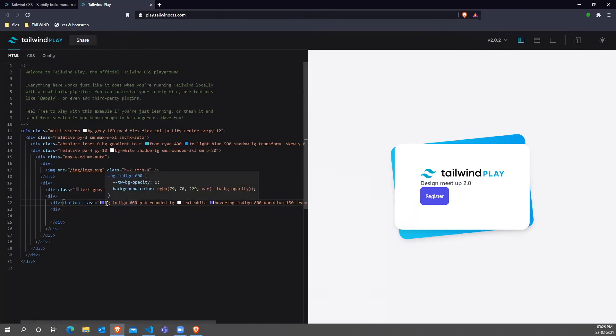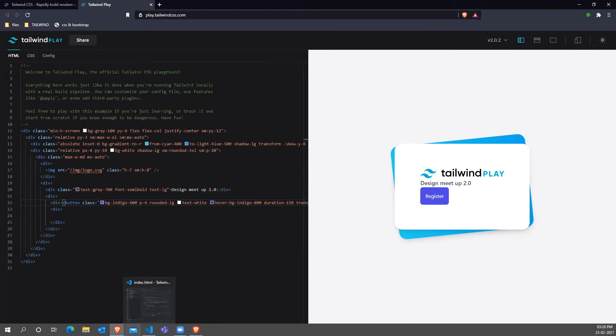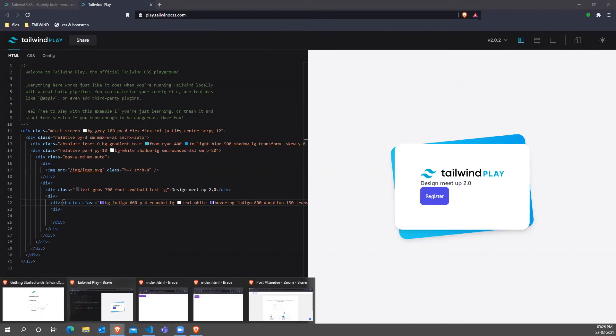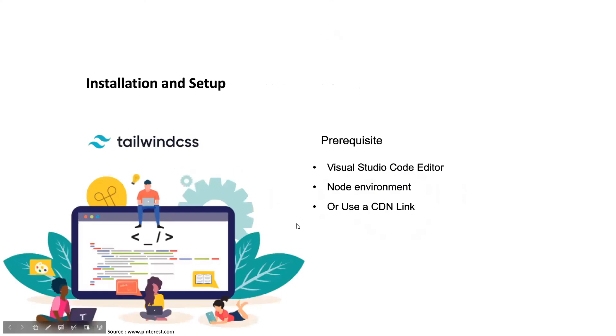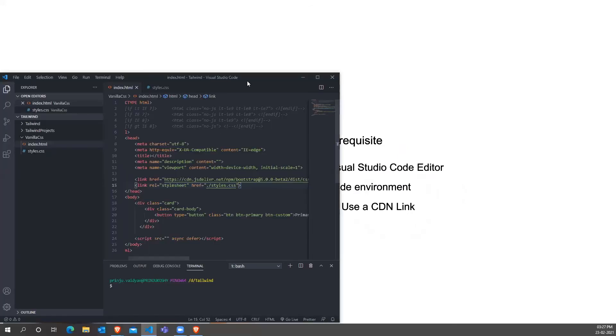If you wanted to do this in a normal vanilla CSS or using Bootstrap, you have to do overriding, you have to create another class and all those things. We can just minimize our wastage of time. So coming back to our PowerPoint. So I will show you how to get it installed on the system and you can use a CDN link as well. But if you are using it in your local project, you need node environment and a basic node installation knowledge.